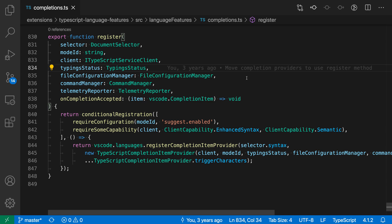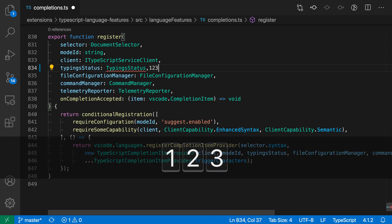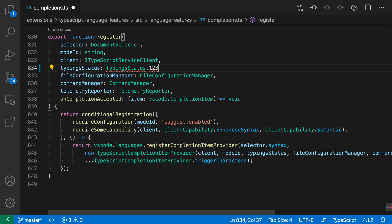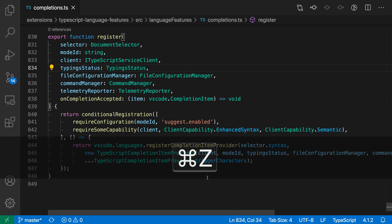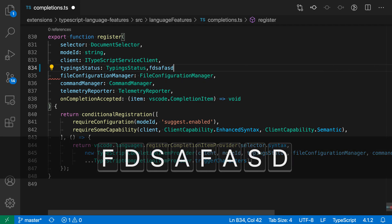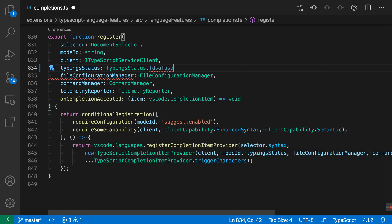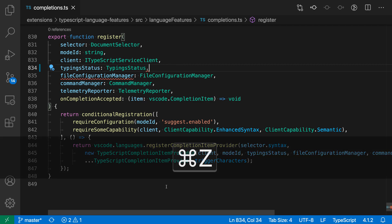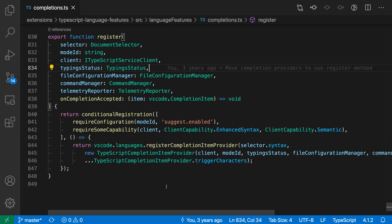Once screencast mode is enabled, whenever I start typing you can see down here it's highlighting all the keys being pressed. No matter what I type, it shows key combinations as well, like Ctrl+Z or Command+Z to undo things.